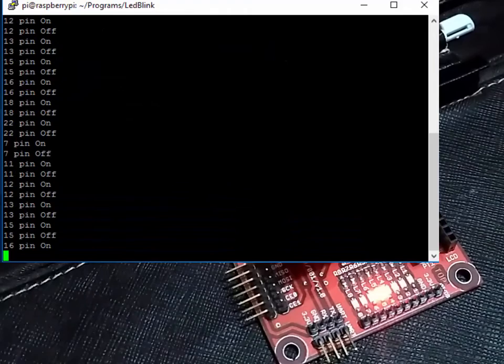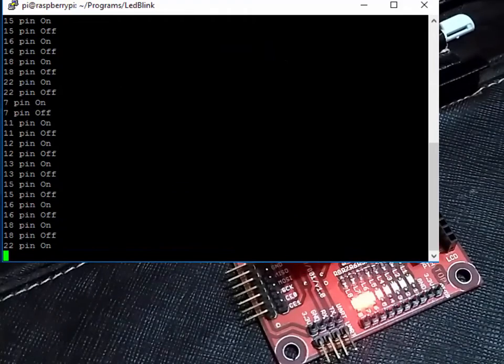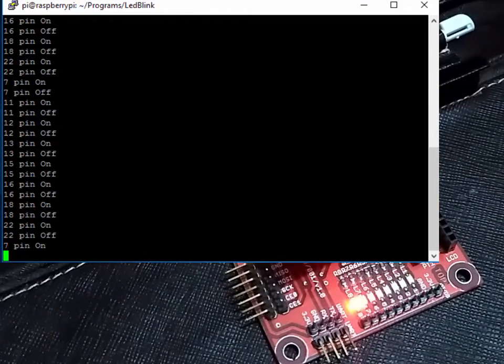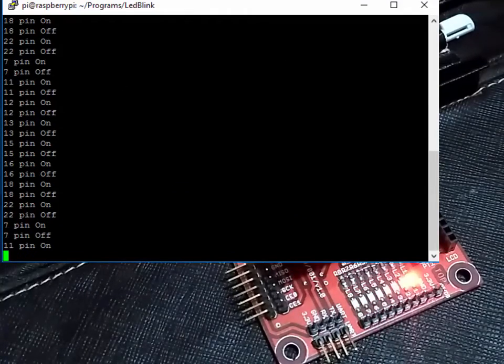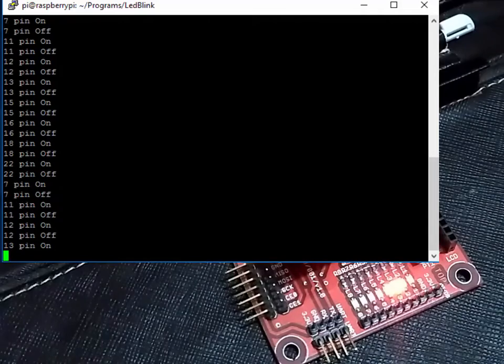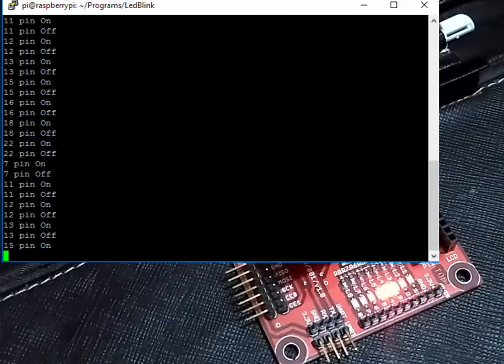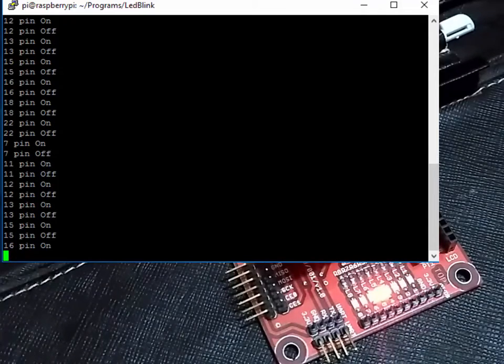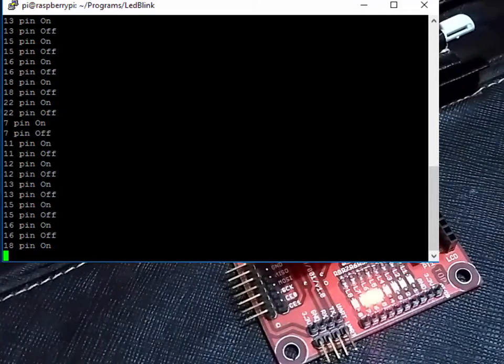Please do not turn all LEDs on directly from the RPi if not required, as this can reduce the RPi's life. Use an external power source to do such things.